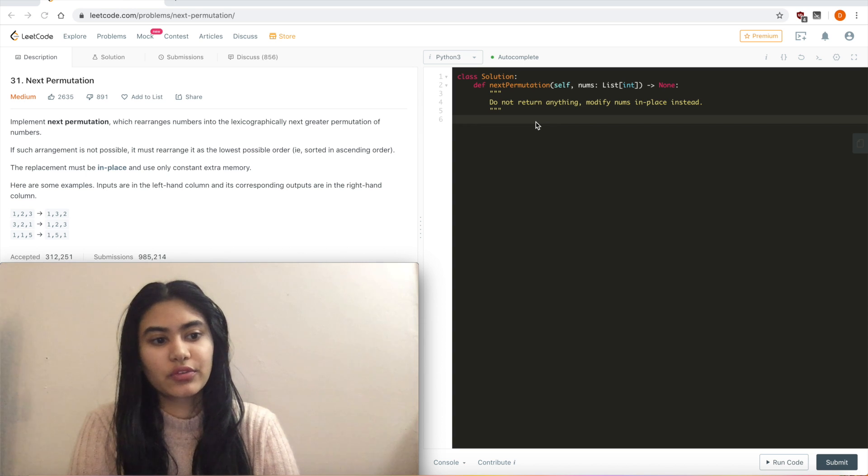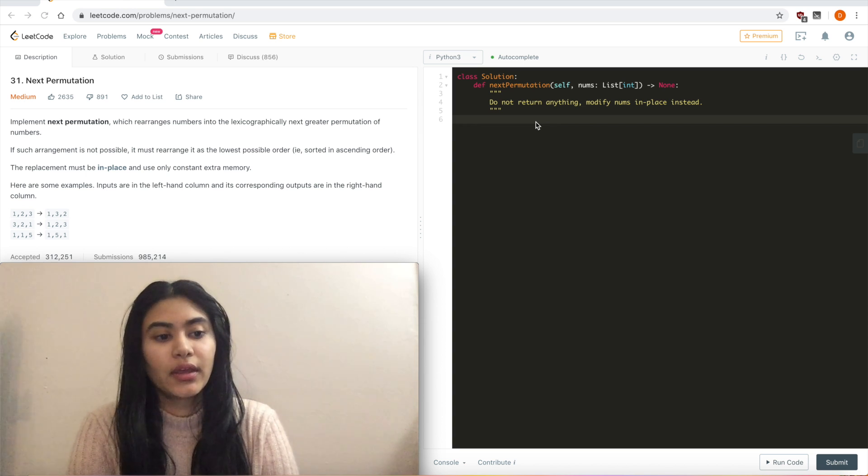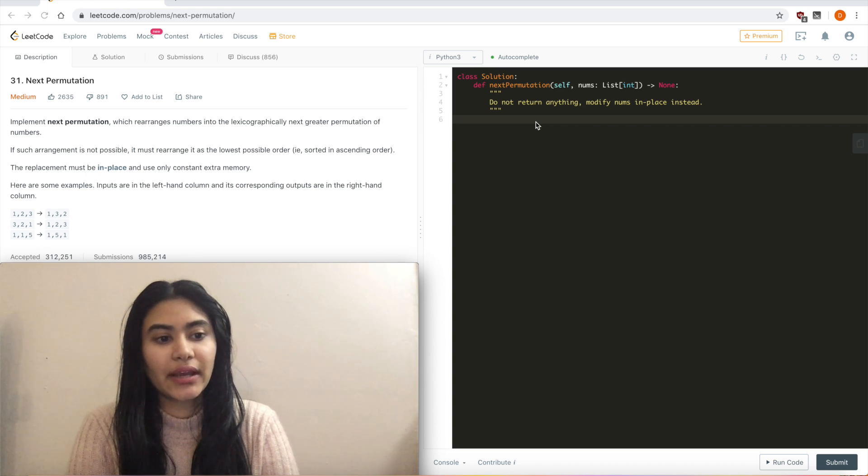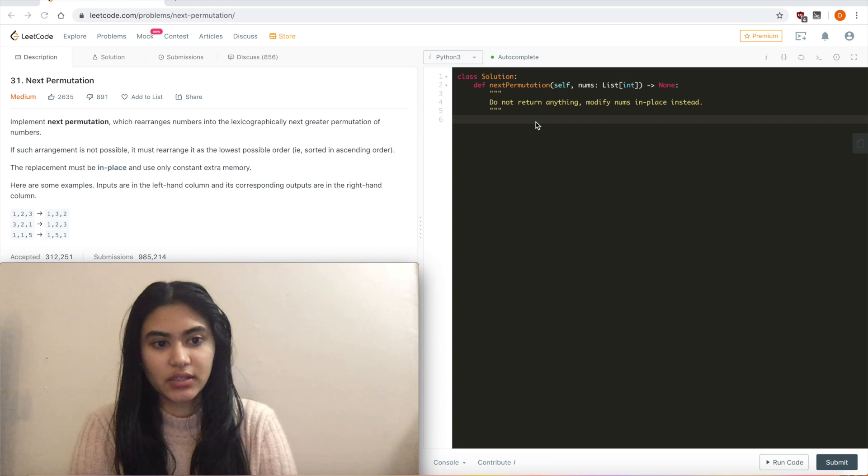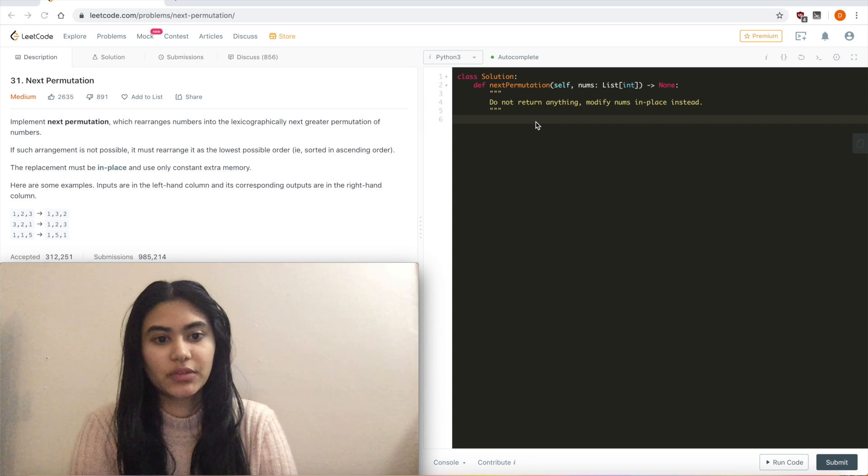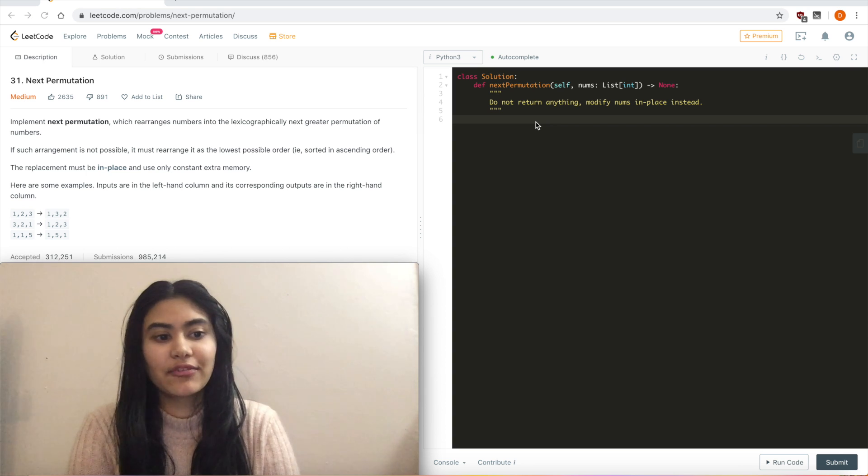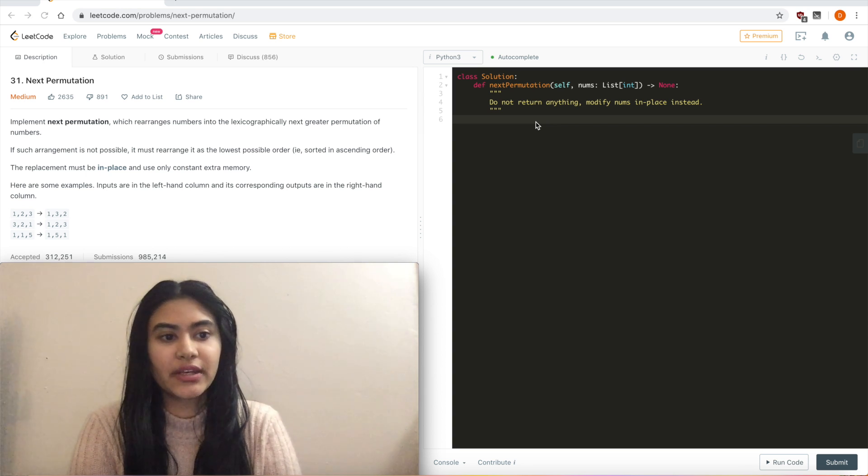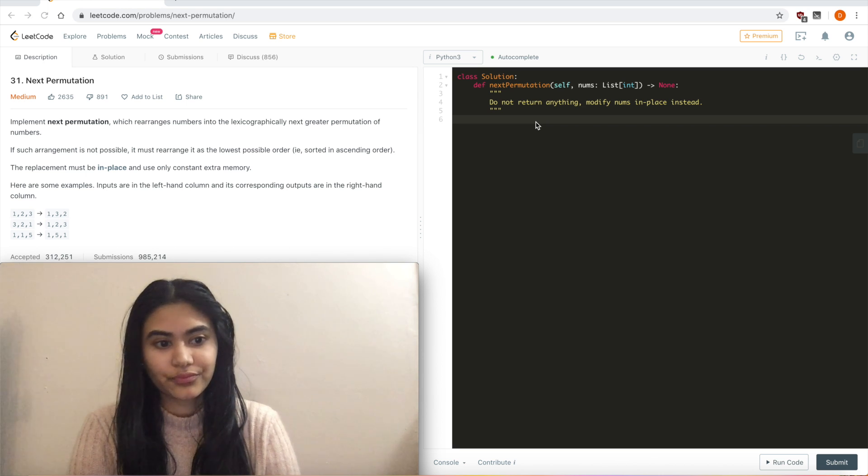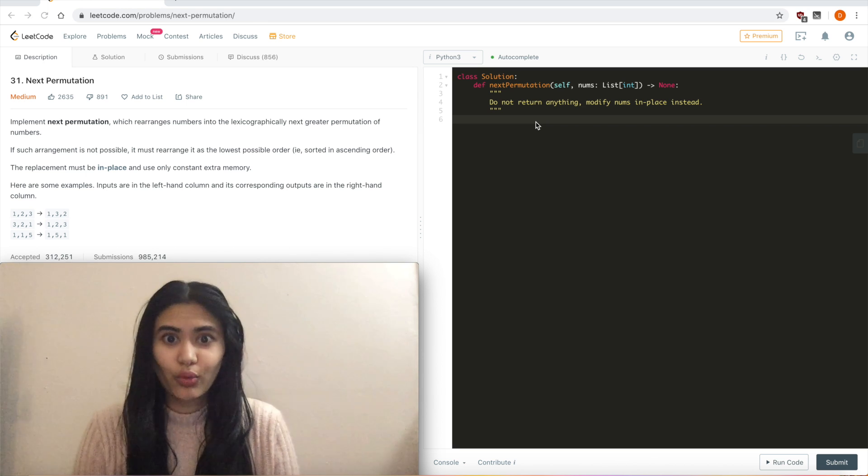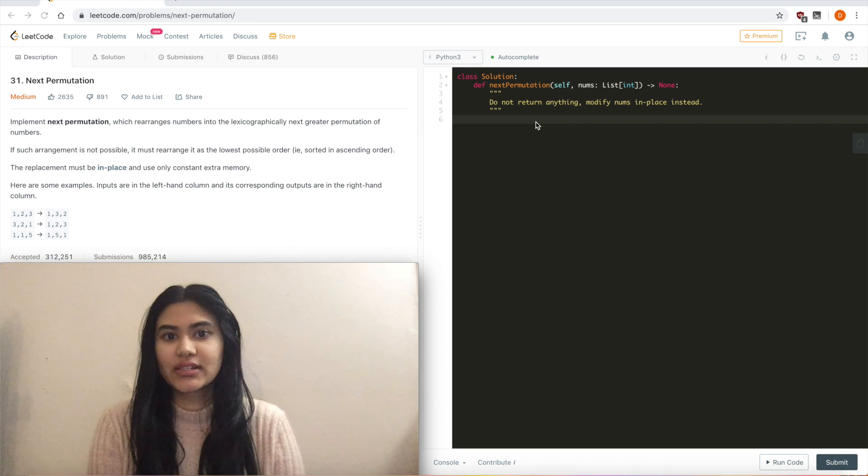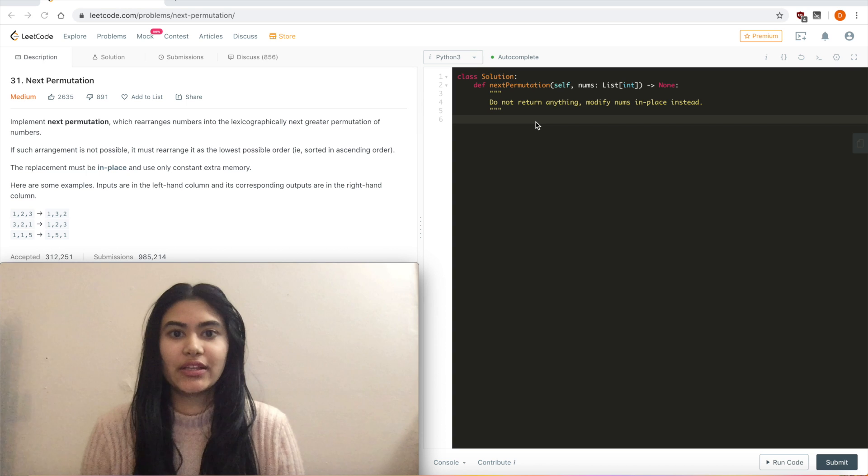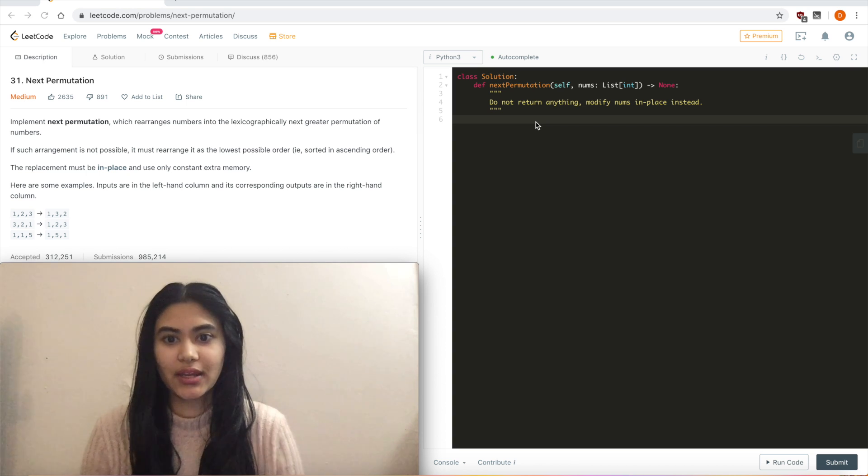Given 1, 2, 3, we output the next greater permutation, 1, 3, 2. Given 3, 2, 1, the next greater arrangement isn't possible, so we rearrange it as the lowest possible order, 1, 2, 3. And given 1, 1, 5, the next permutation is 1, 5, 1. So like always, let's just look at a few examples to get a super clear idea of what's happening.